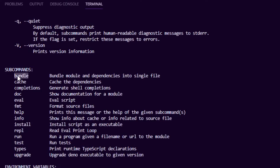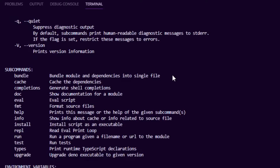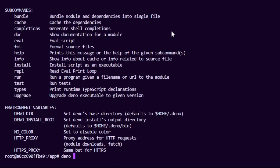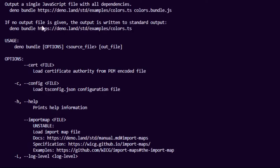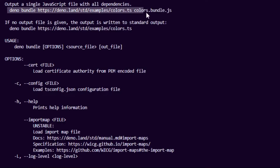I noticed `deno --help` shows a bunch of subcommands, one of which is `deno bundle`. It looks like you can bundle all dependencies into a single file — similar to how Go compiles everything into a single static binary. Running `deno bundle --help` shows you can take a TypeScript file and bundle it as a single JS file with all dependencies. This might help in Docker environments with a multi-stage build: bundle up front, then take the output as the final artifact.